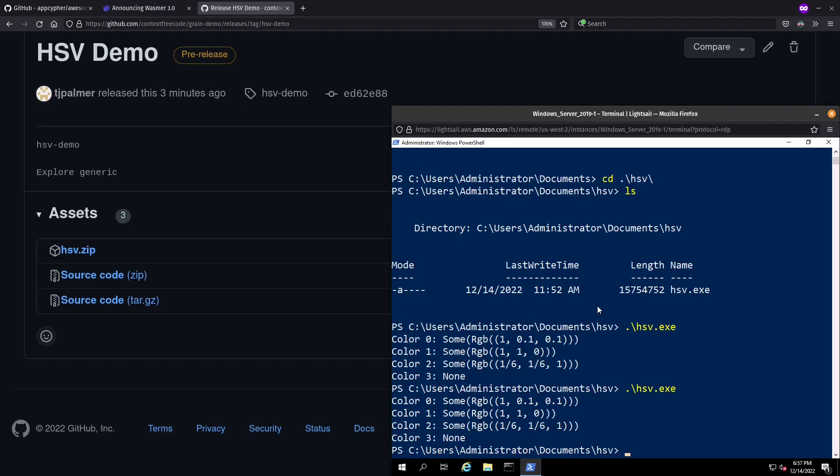Anyway, this concludes our demo of writing code in grain, compiling to WASM, and then cross-compiling that from Linux to Windows to have native binaries wherever we need them. In this case, using WASM and ZIG. I hope this has been fun. Maybe we can look at other things like this in the future. If you liked the video, be sure to subscribe. Bye y'all.